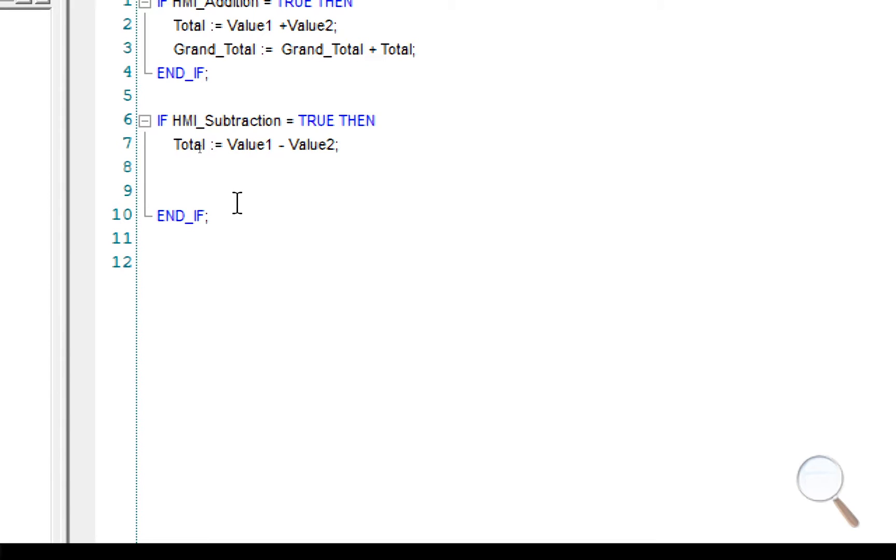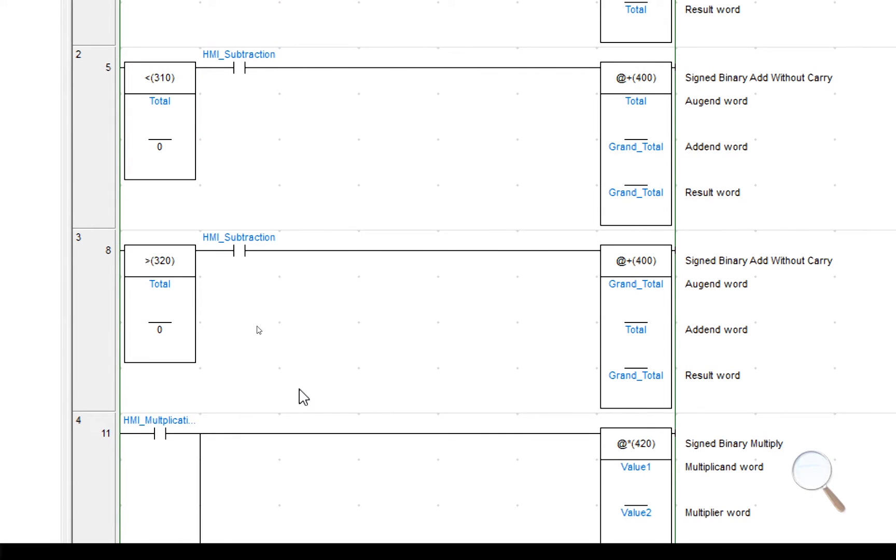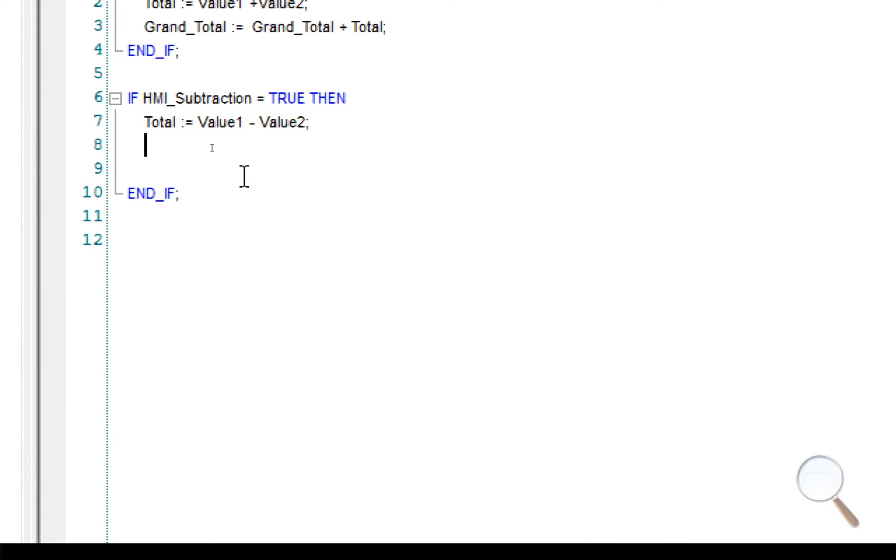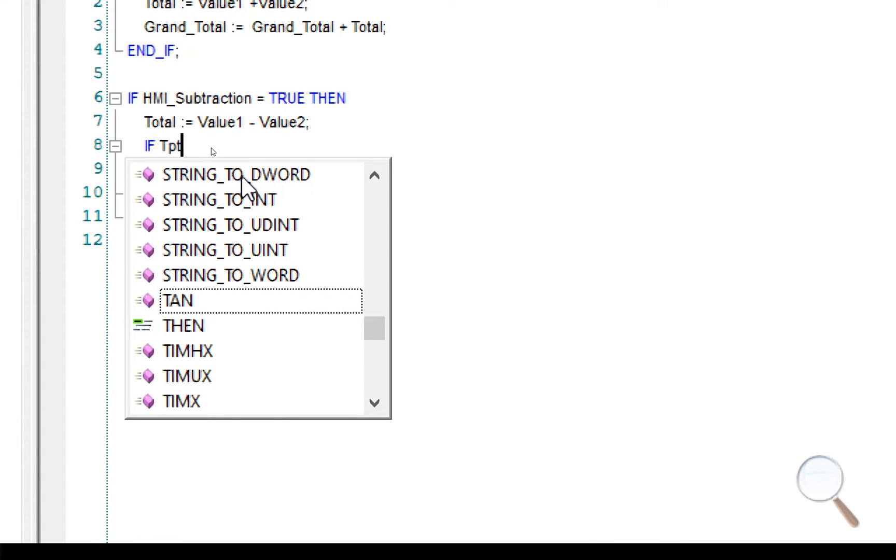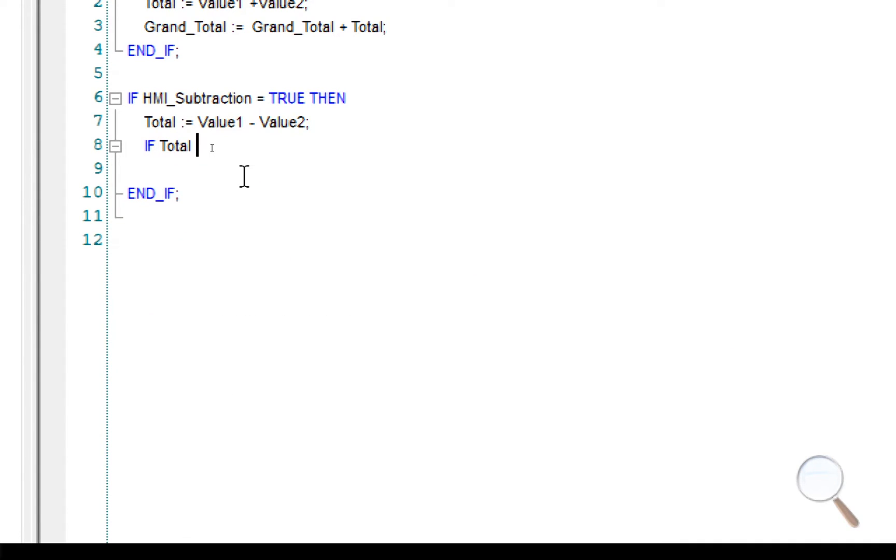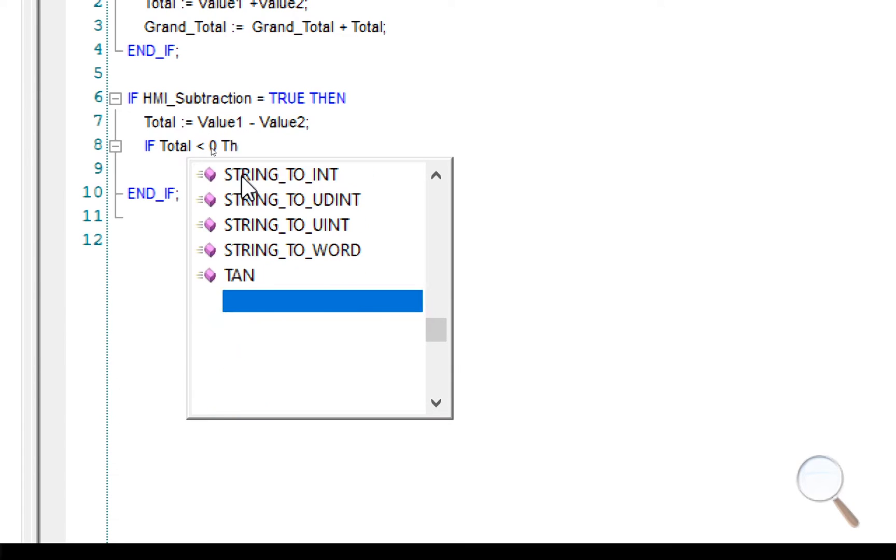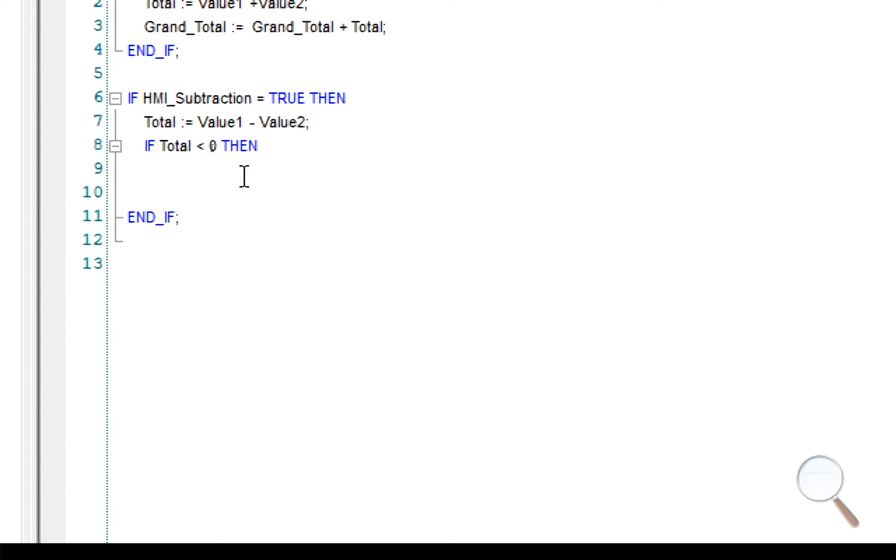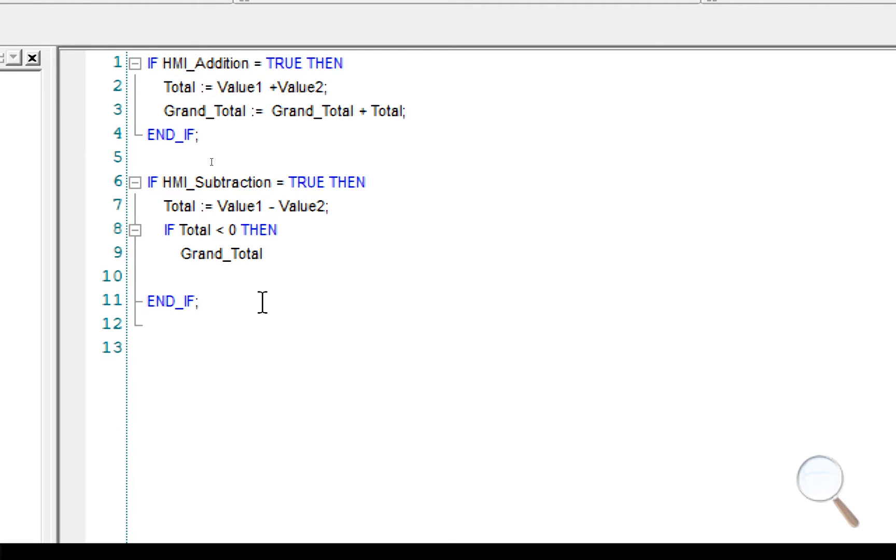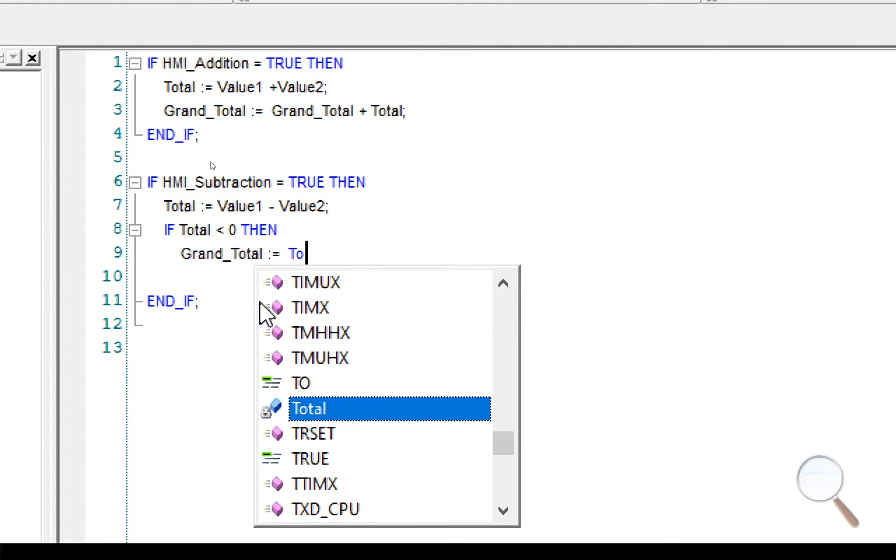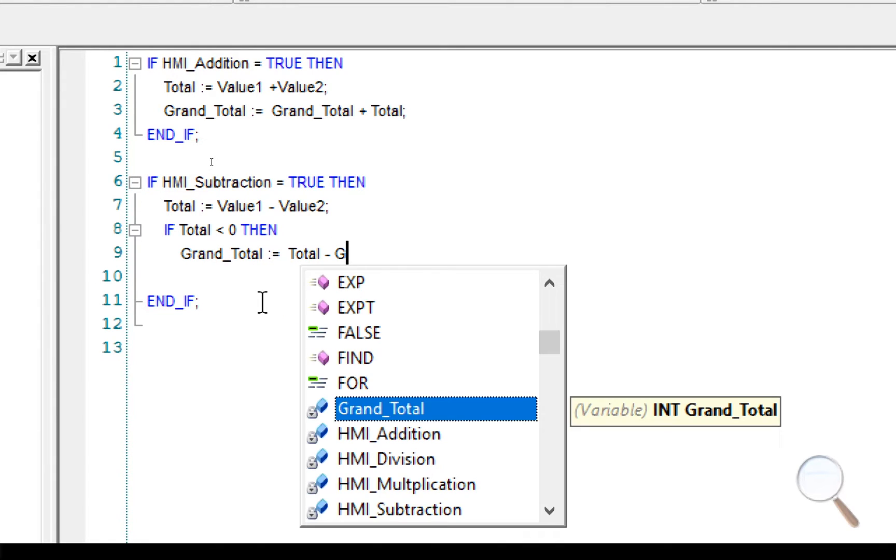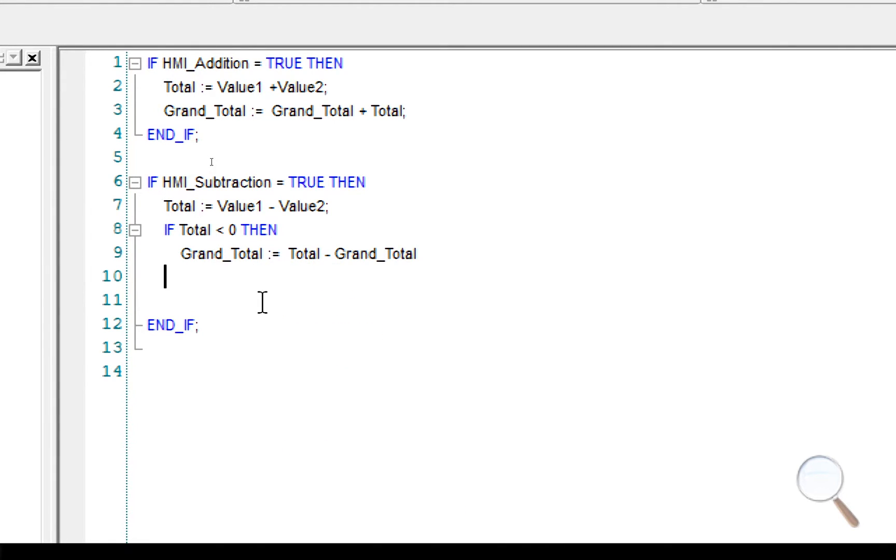We had an extra complication when we were looking at the grand total with subtraction. We had to check whether the total was less than or greater than zero. So let's just recap by looking at our ladder logic. Back in the first program, you can see that when we checked was total less than zero, we took total from grand total, and when it was greater than zero, we took grand total from total. So let's transfer that into ladder logic, or from ladder logic into structured text. So we'll have an if statement, total is less than zero, then grand total equals total minus grand total, and an end if.